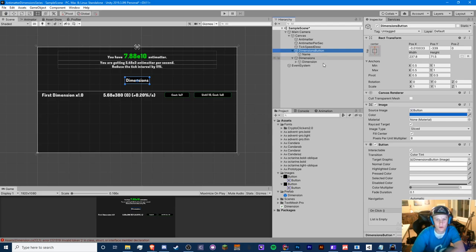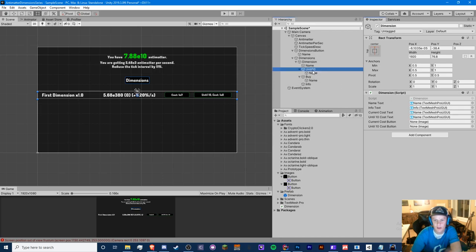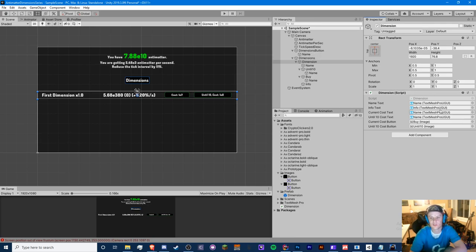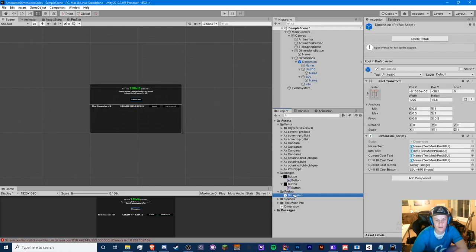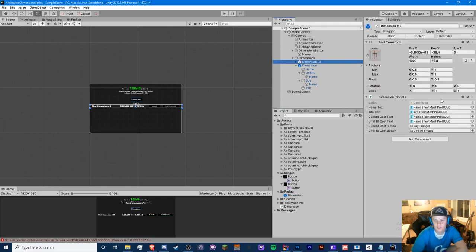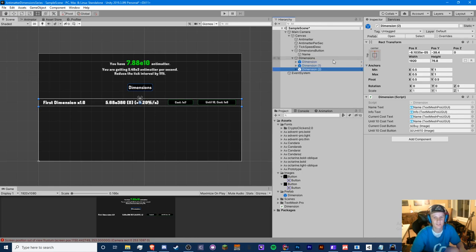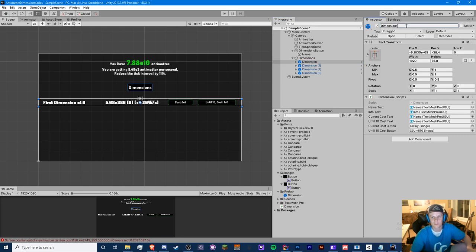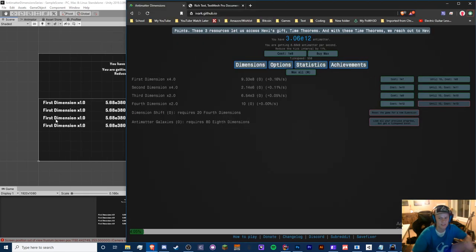Now we drag the name, info, current cost, until-10 cost, and buttons into the Dimension prefab's serialized fields. Then we drag the dimension to the Prefabs folder. The beauty here is we can copy-paste this eight times and all references come pre-linked. For now we only need four dimensions. Let me resize things to fit on canvas.